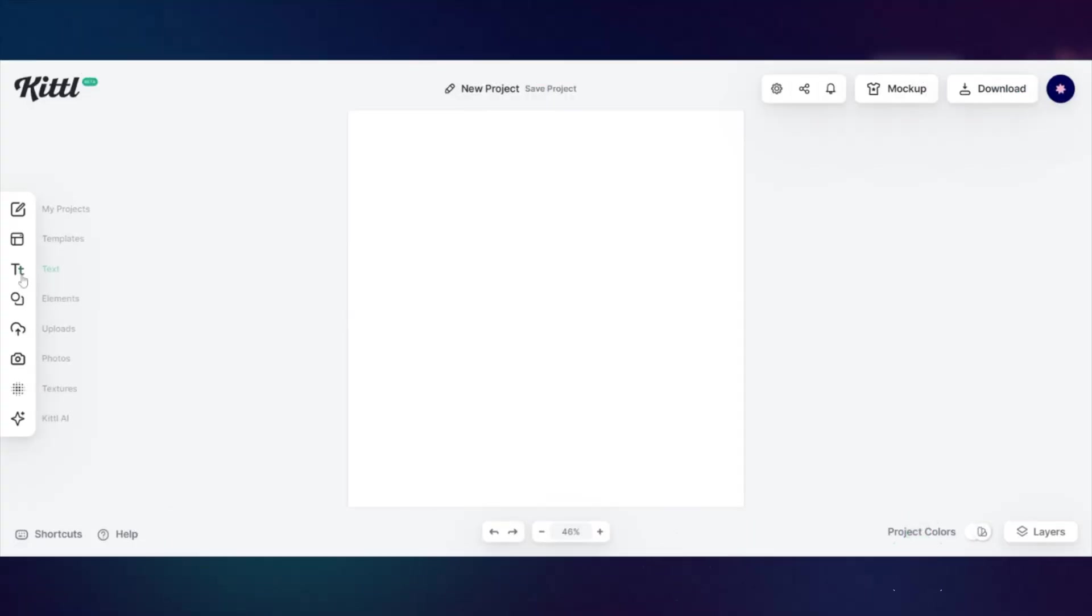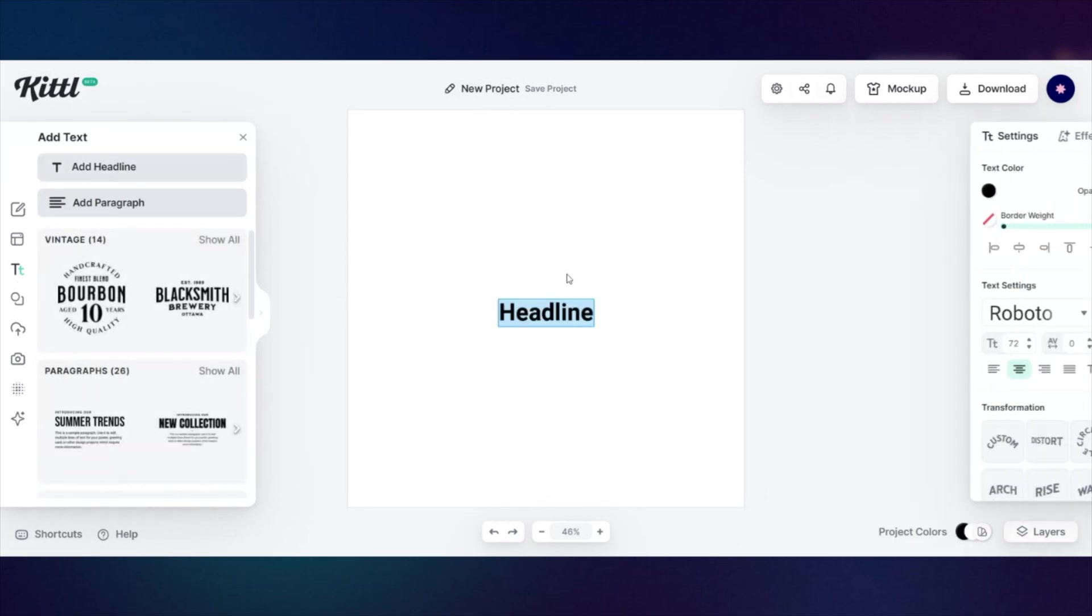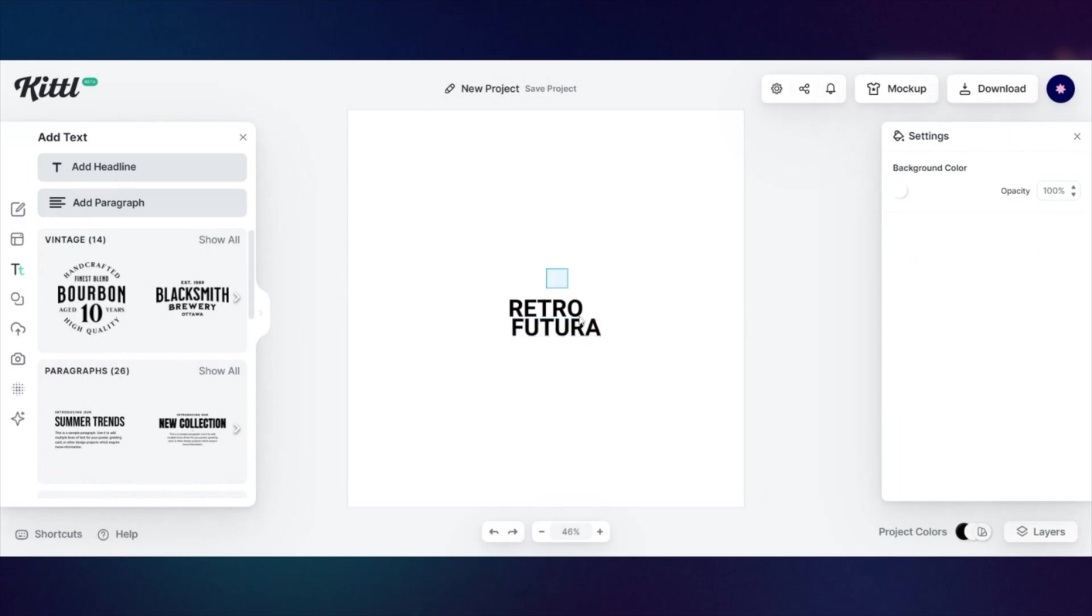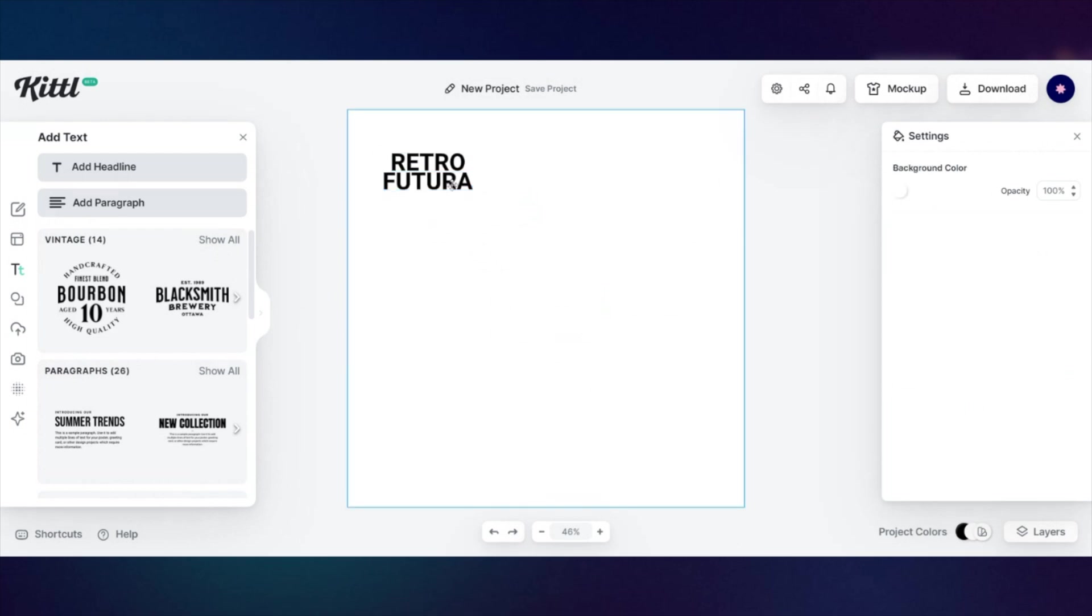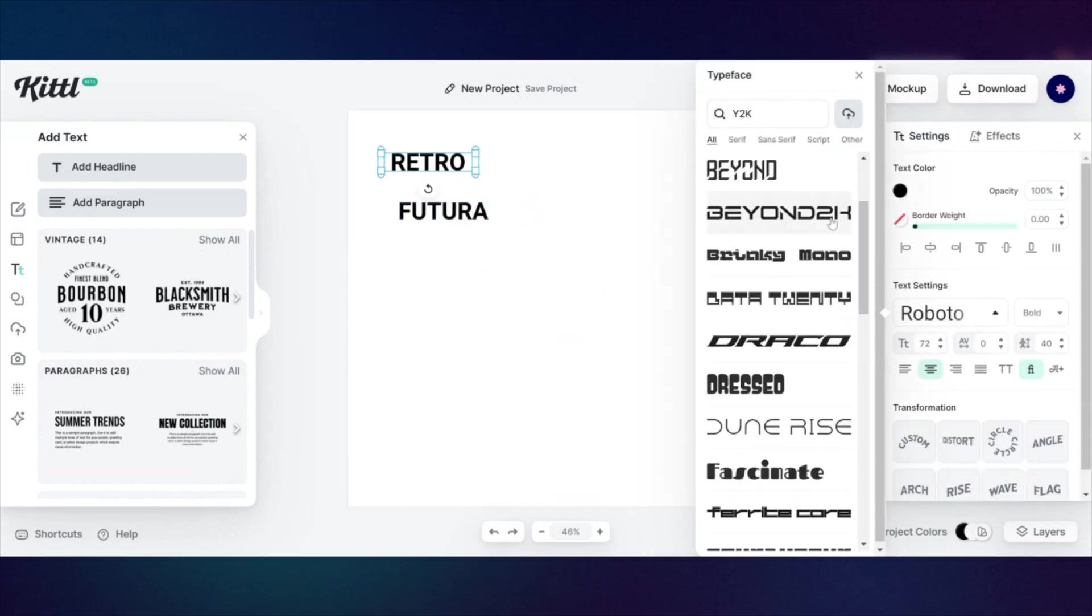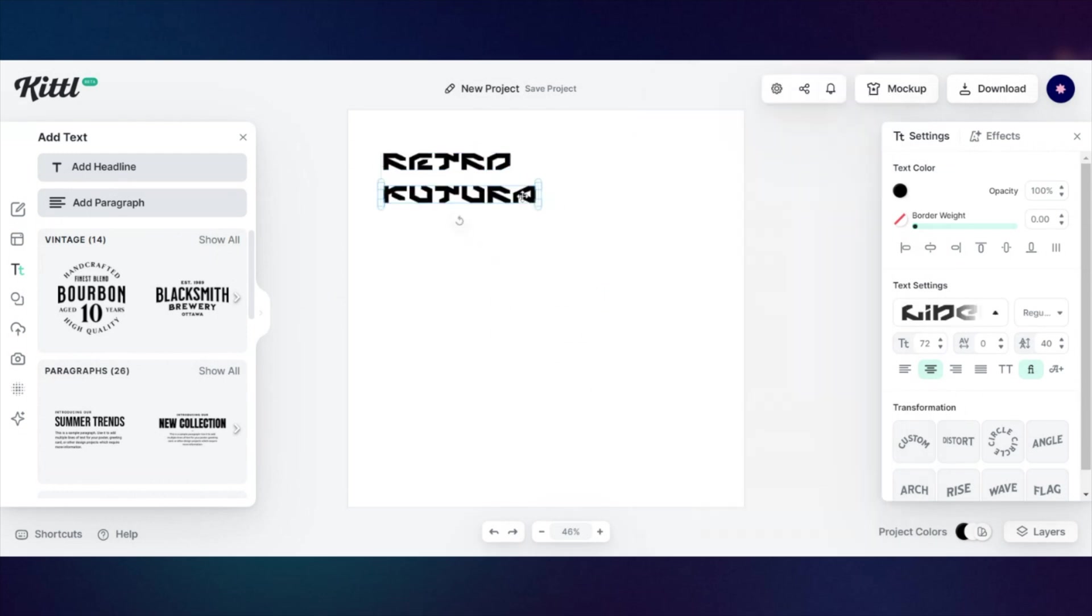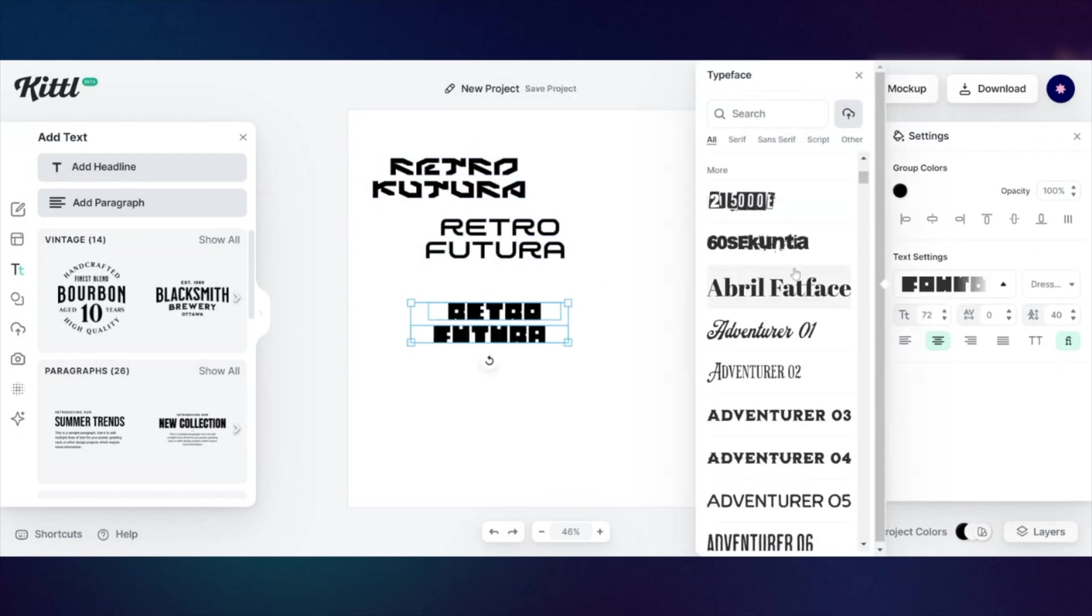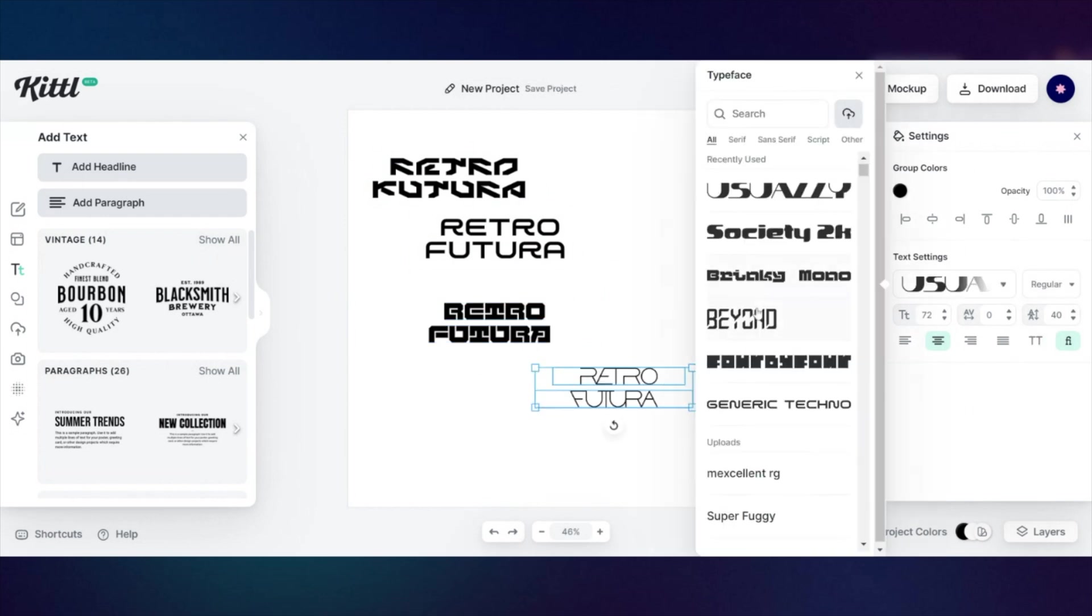So I'm going to start the same way I start all of my logo design projects, which is by choosing typography. Unless I'm doing my own lettering, then it's a different thing. But I usually just choose a bunch of typography that I think resonates with the brand. For example, here I'm using Y2K fonts. Kittle has a lot of Y2K font options, by the way. And I just simply put a bunch of them side by side and I'll just narrow down to the ones I like the most, which is what I'm doing right now.